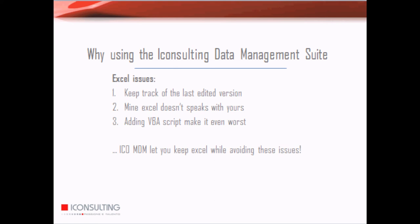So let's try to summarize what we've just seen. Why using the eConsulting data management suite? Well, first of all, there are three Excel issues among the others.